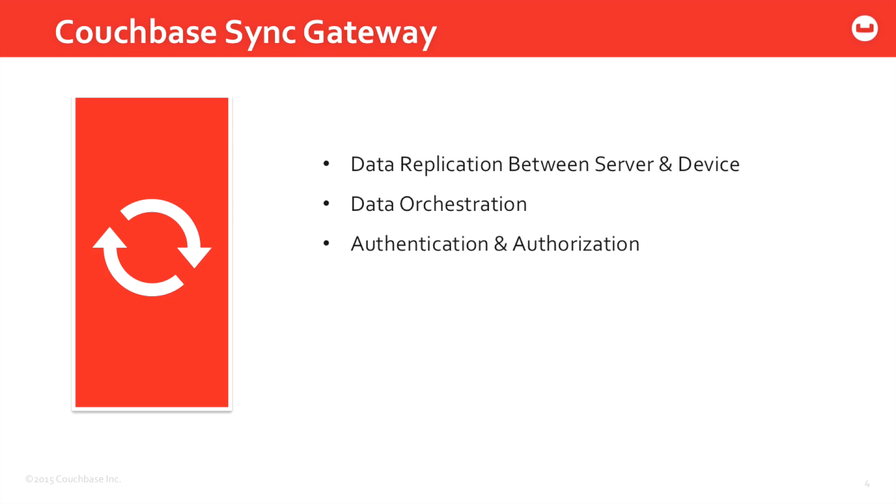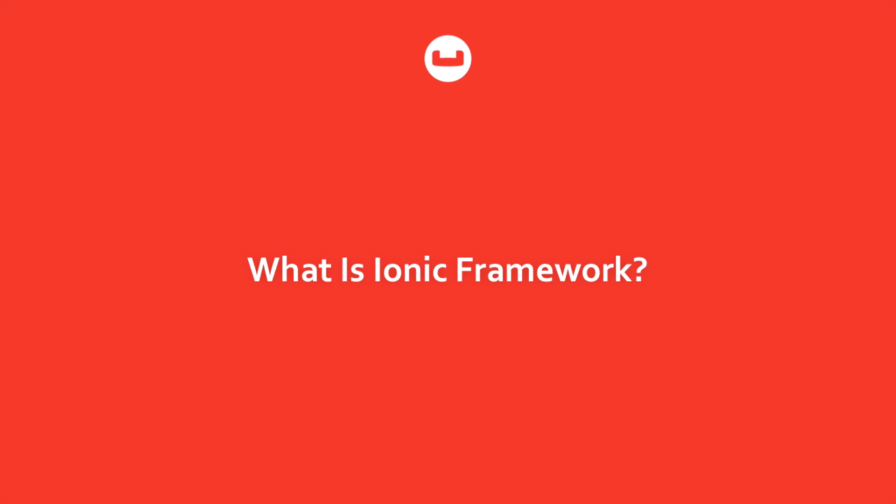All the data orchestration will be handled internally by the Sync Gateway and overall Couchbase Mobile, and that includes authentication and authorization. So that way not all data goes to all users - it gets orchestrated between the users that you specify through a configuration file.